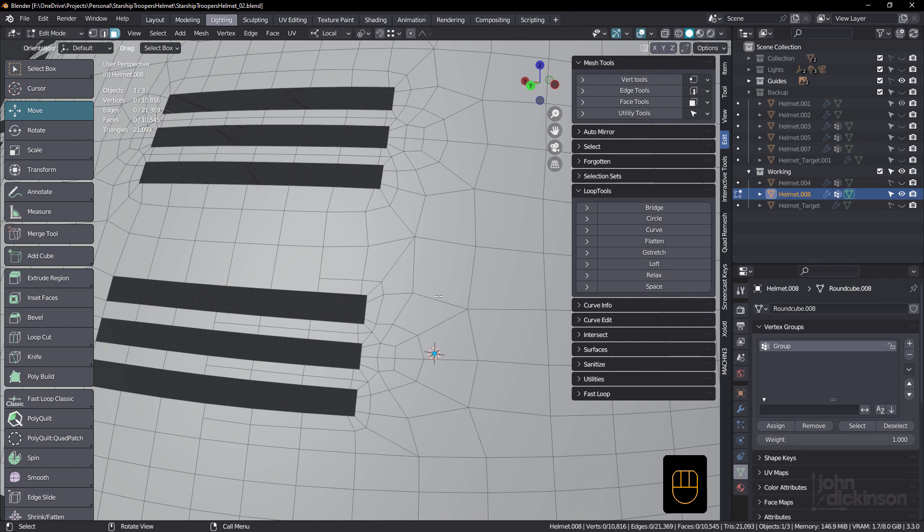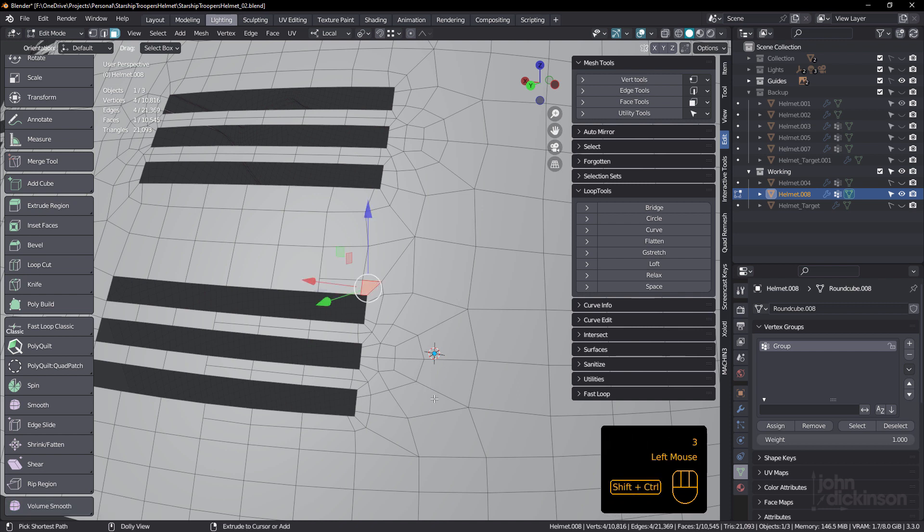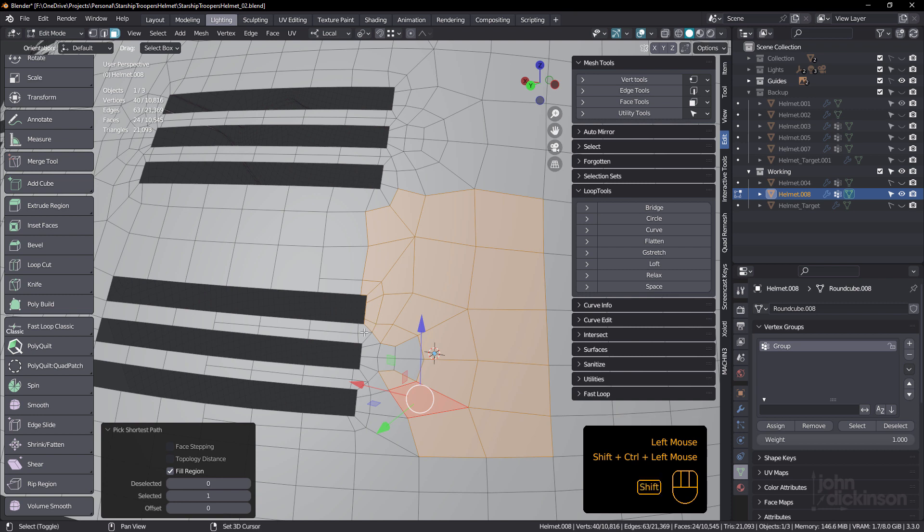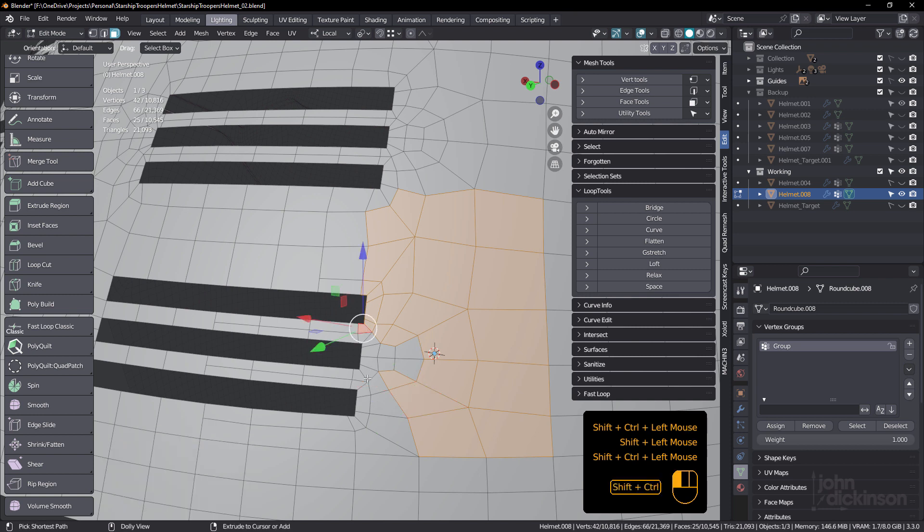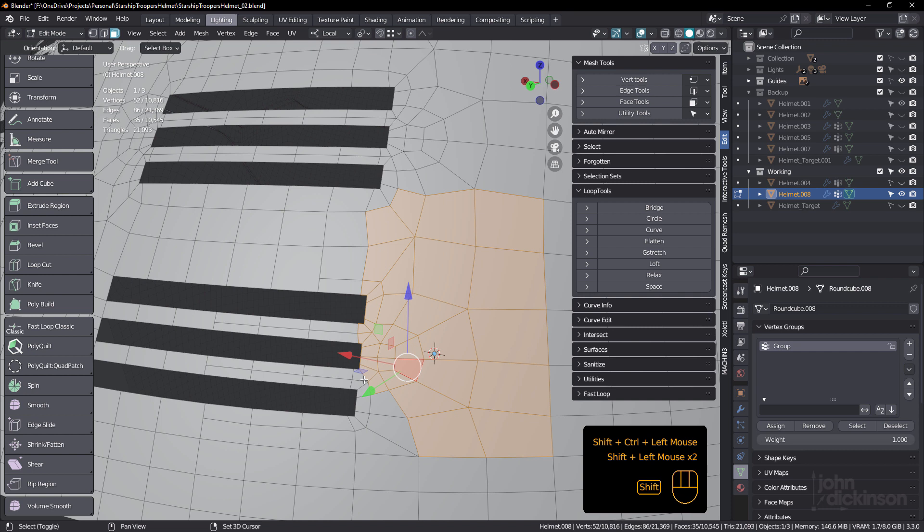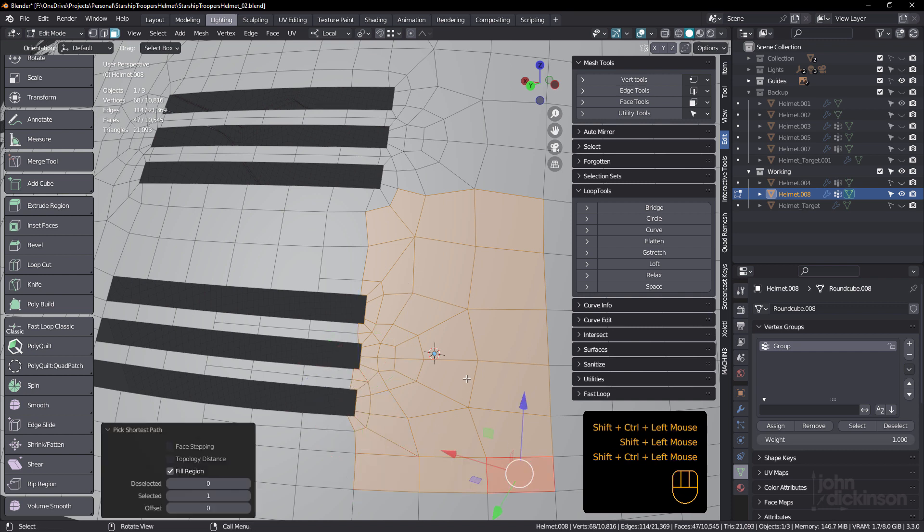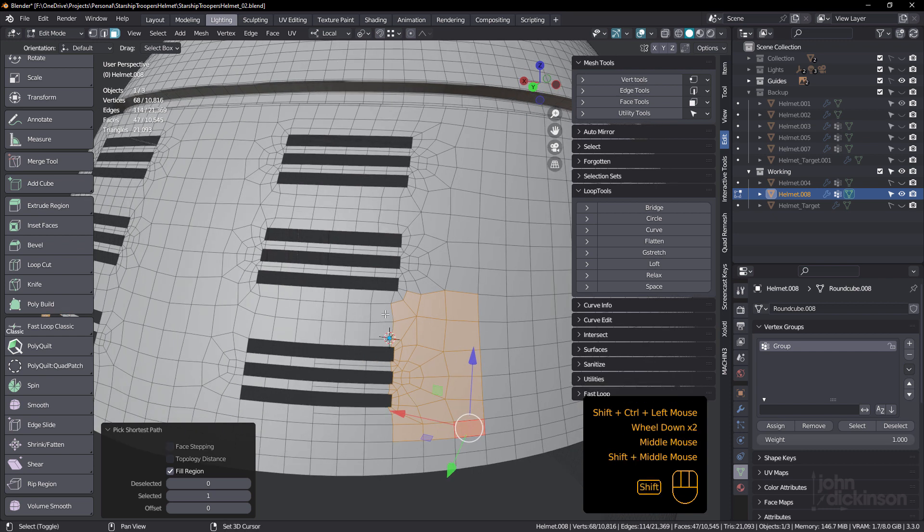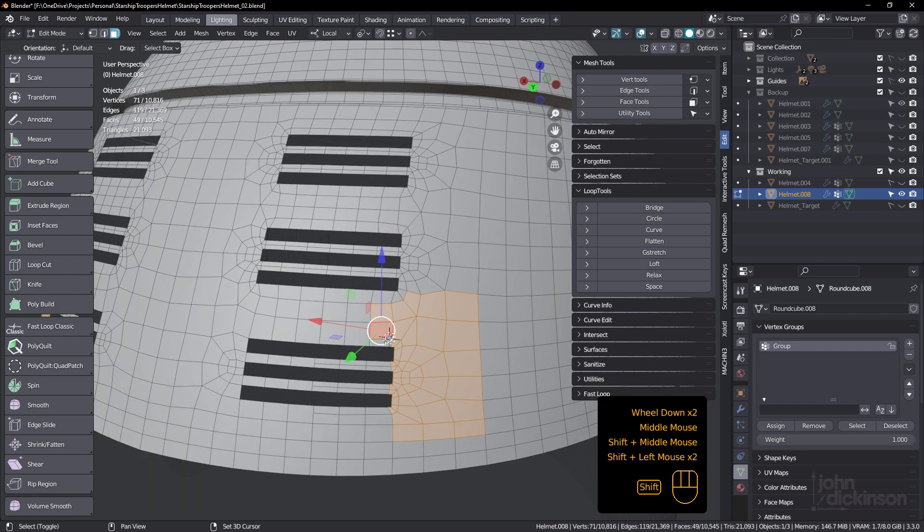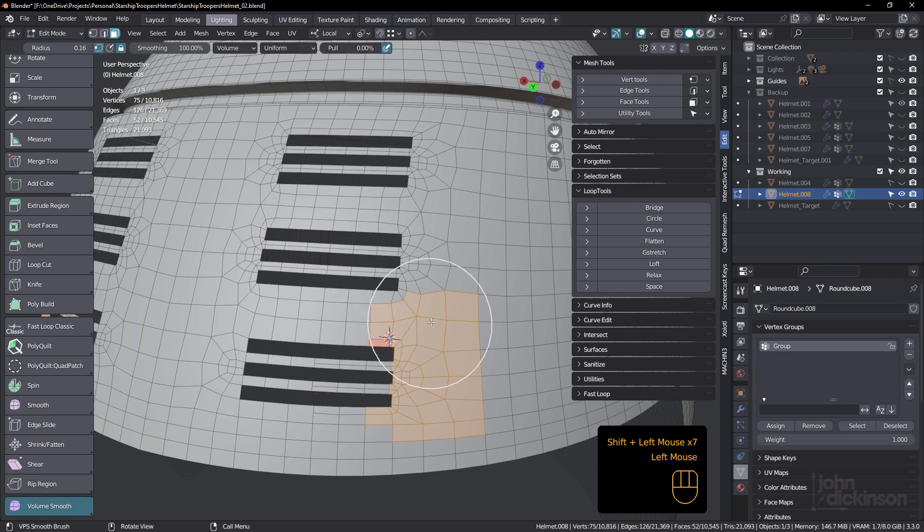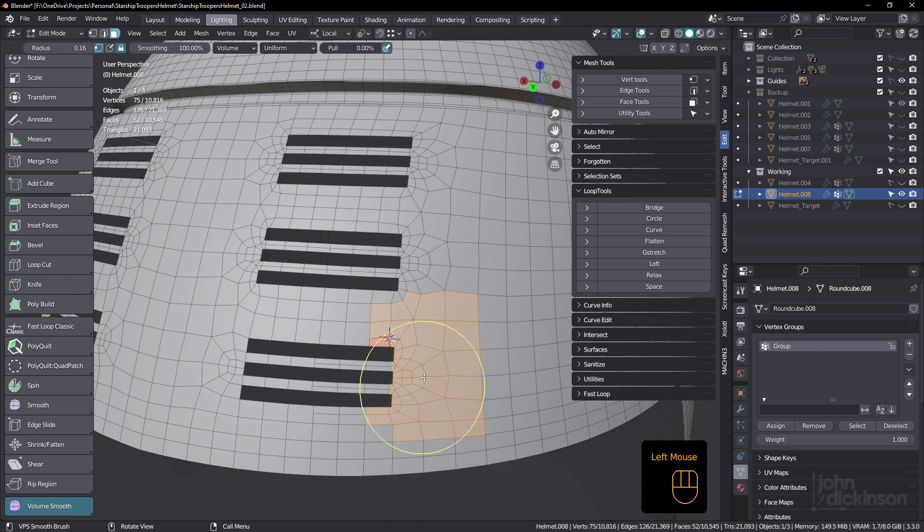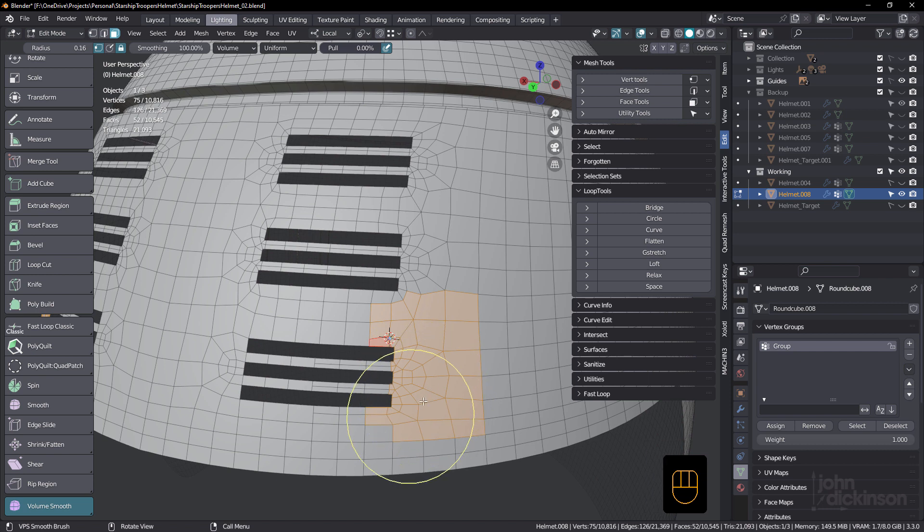And I'm just going to select some of these like that. Maybe these ones as well. I'm just going to just loosen these up a little bit. Just relax them a little bit. So if I just click and drag now, so I can do effectively what the slide relax tool does in sculpting mode, but I can do it directly in the edit window in edit mode.